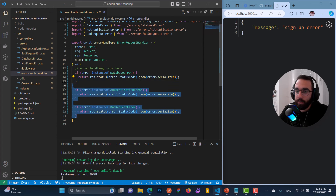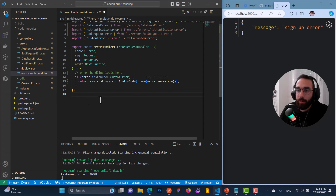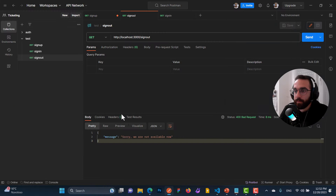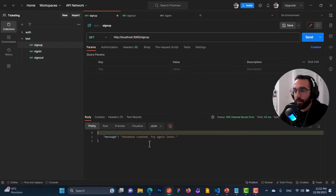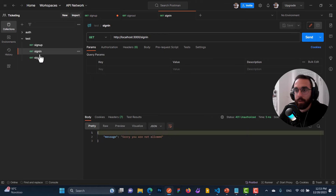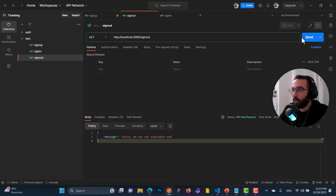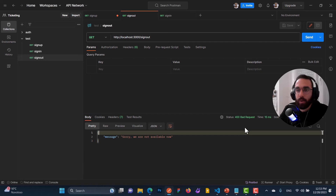So if any developer defines a new custom error that is not consistent with our codebase, TypeScript will complain — solving the problem of inconsistency. We also removed the repetitive if-else chain — solving the DRY problem. Now let's test our application. Going to Postman and starting with sign up.